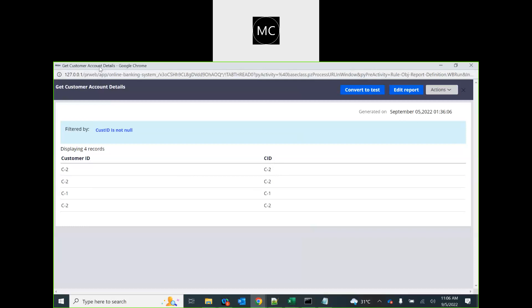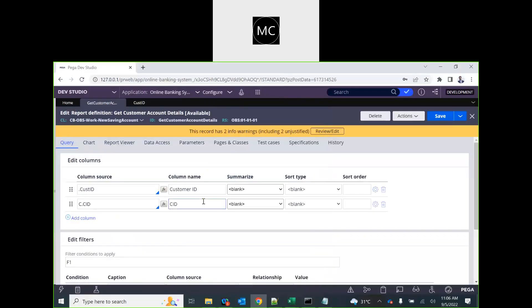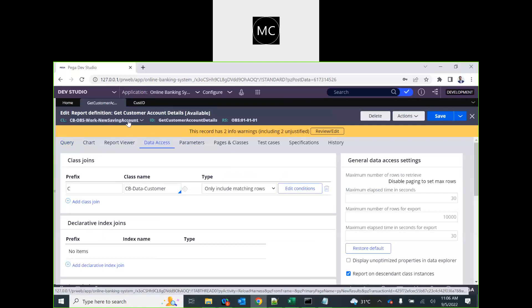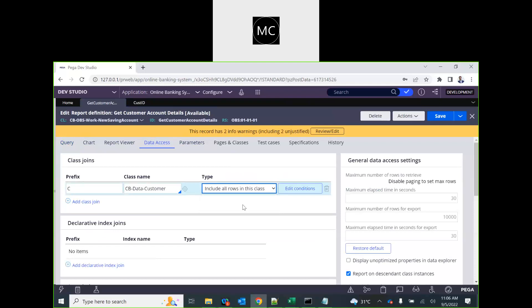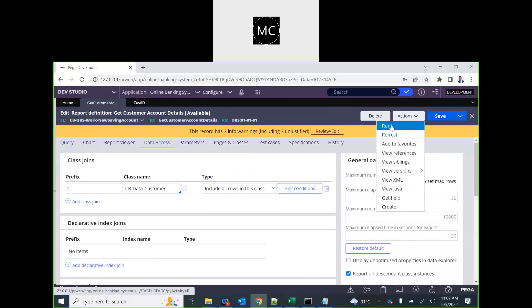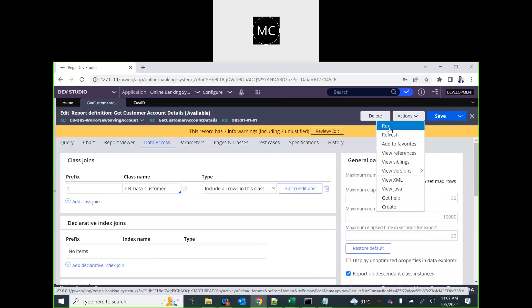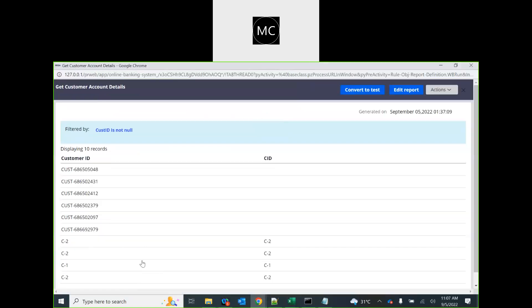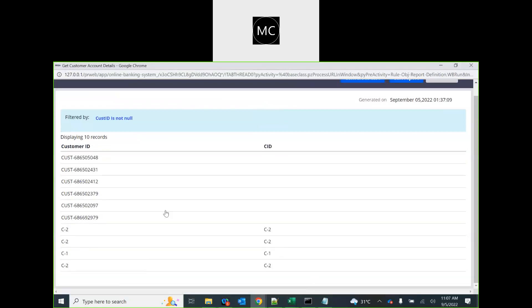Maybe we want to see all cases where a CID exists but there is no corresponding customer record — meaning something went wrong. If we want every record from the current case class regardless of a match, we select 'Include all rows in this class'. This is a left outer join. Every matching record comes through, and every non-matching record from the case class also appears.